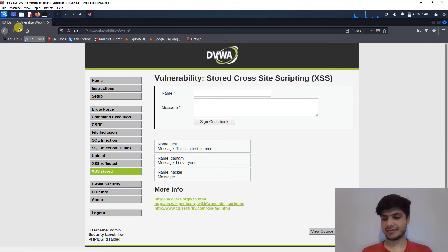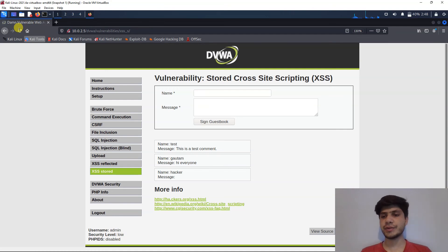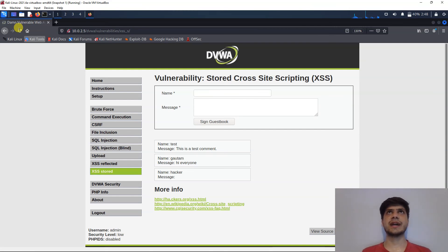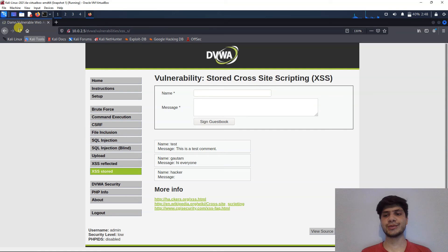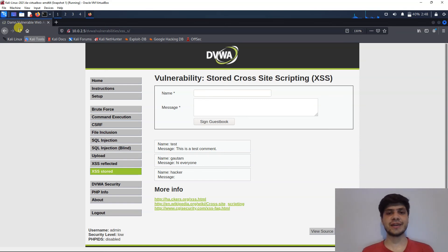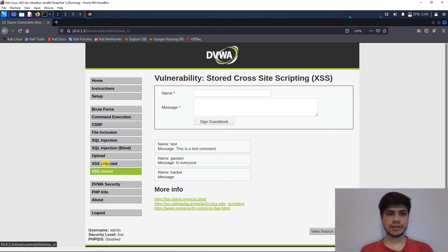This is how internet worms spread. For example, suppose this is Facebook and I found this stored XSS vulnerability — I could inject a script that automatically adds you as my friend and sends a message link to all your friends saying 'come see this page.' Whoever visits will be added to my friend list, creating a viral worm effect.